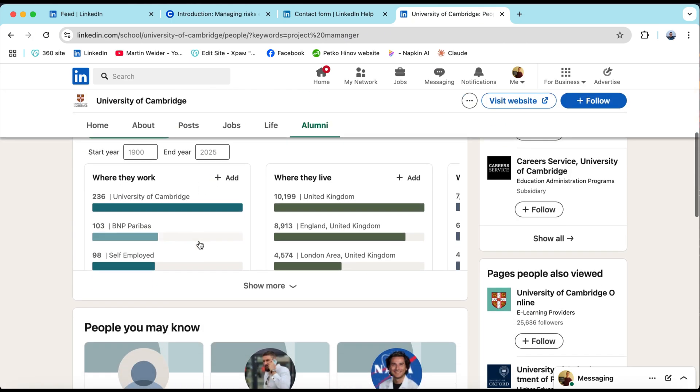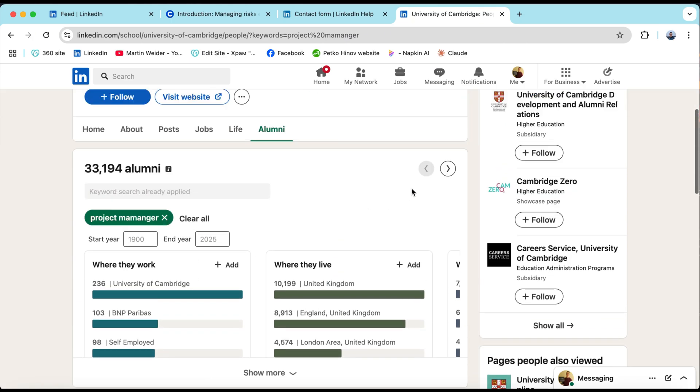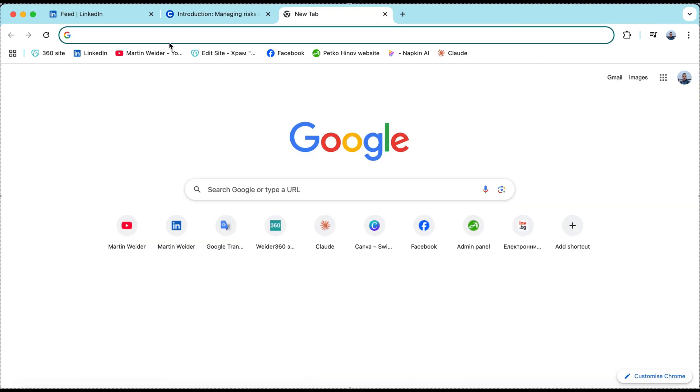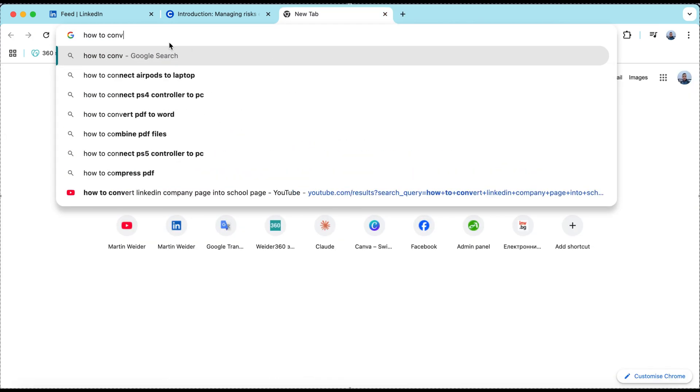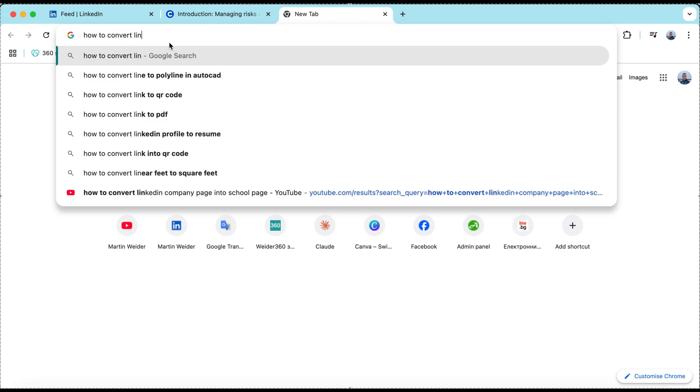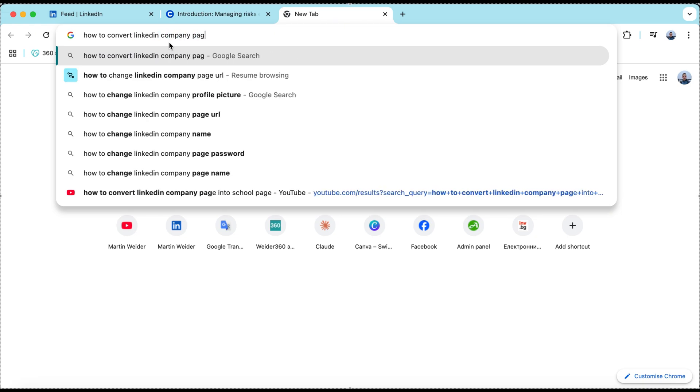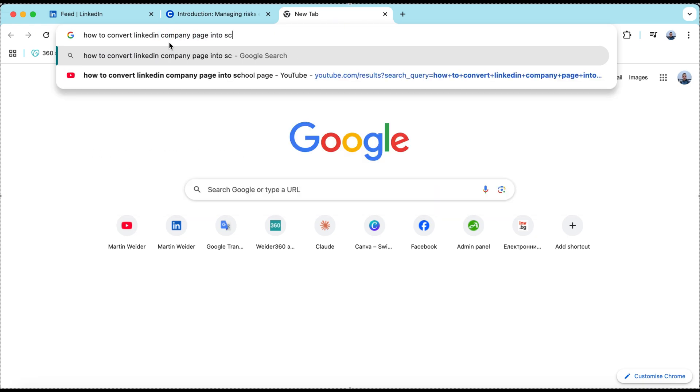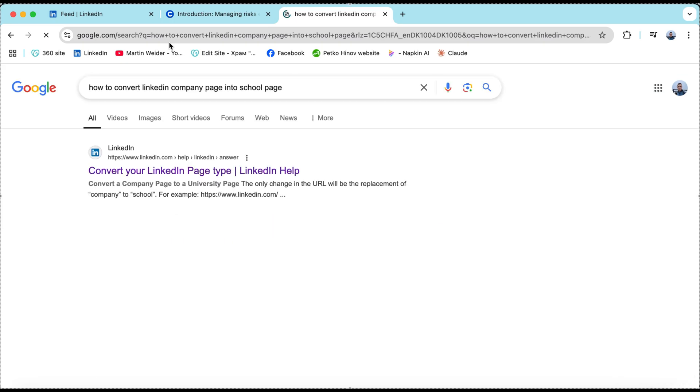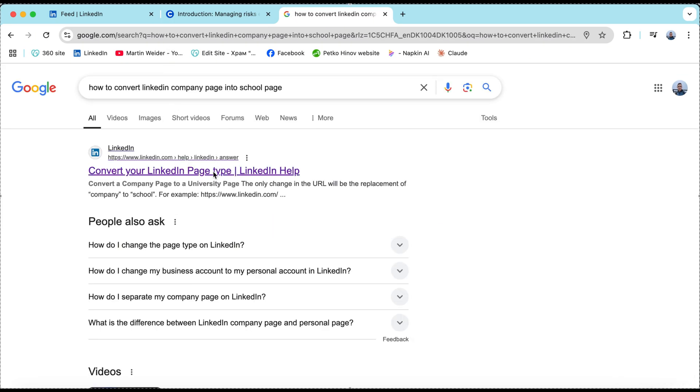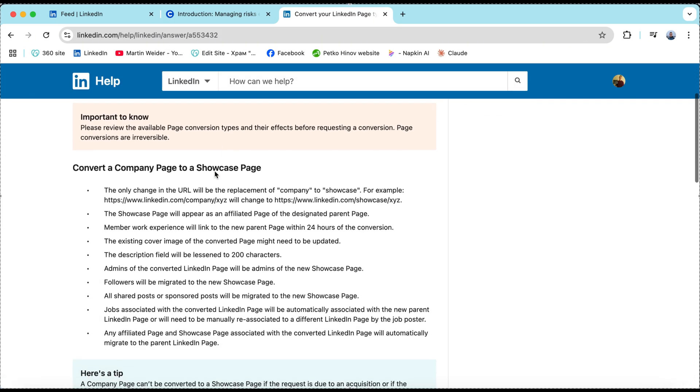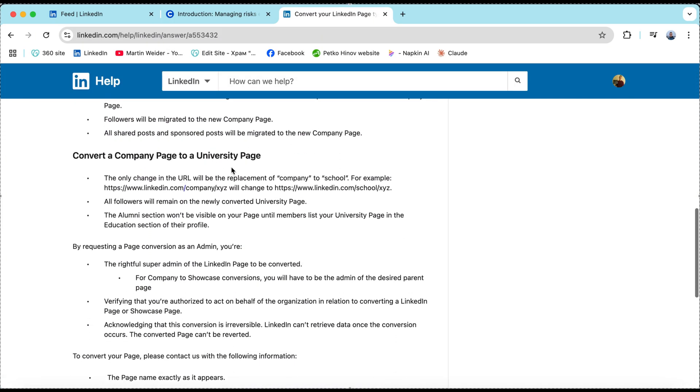Let's see how you do the conversion. First open Google and search how to convert your LinkedIn company page into a school page. Further down you'll go to LinkedIn support.